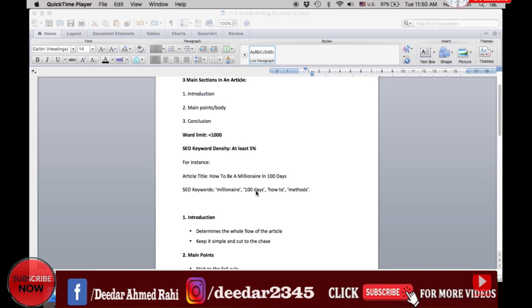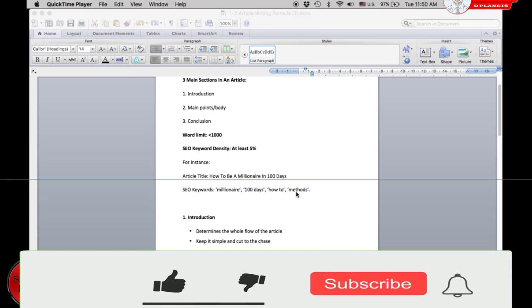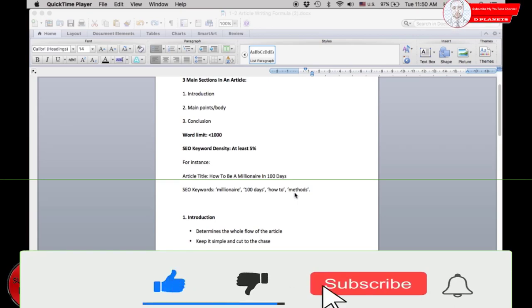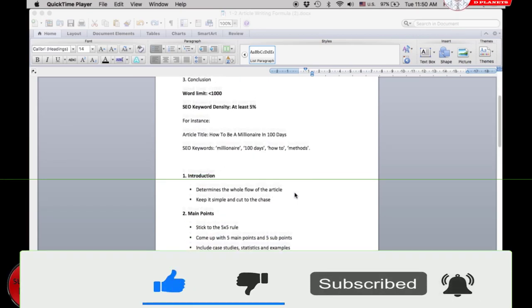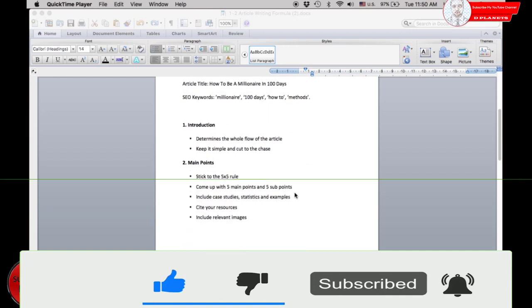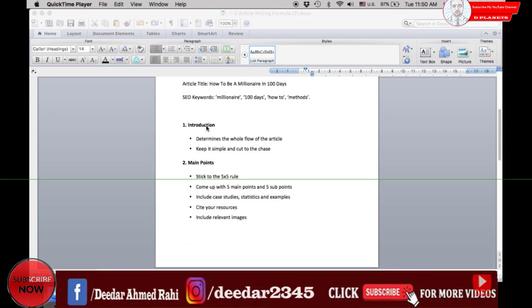First, let's look at the introduction. Your introduction is important as it determines the entire flow of the article. It's also what keeps your audience tuned in until the end. Therefore, keep it simple and cut to the chase.